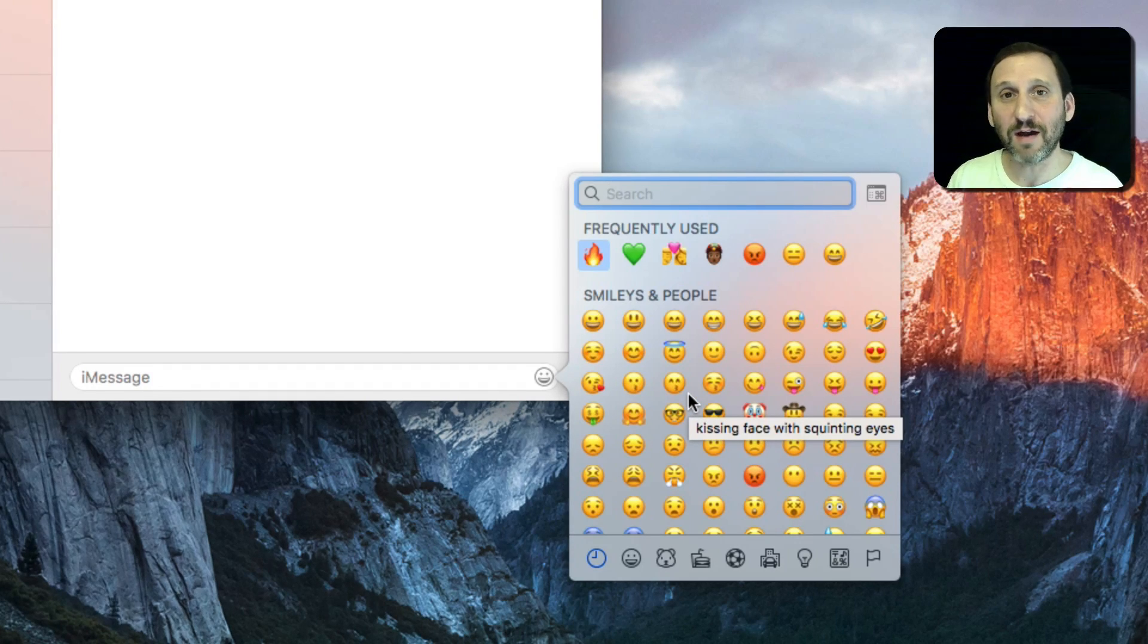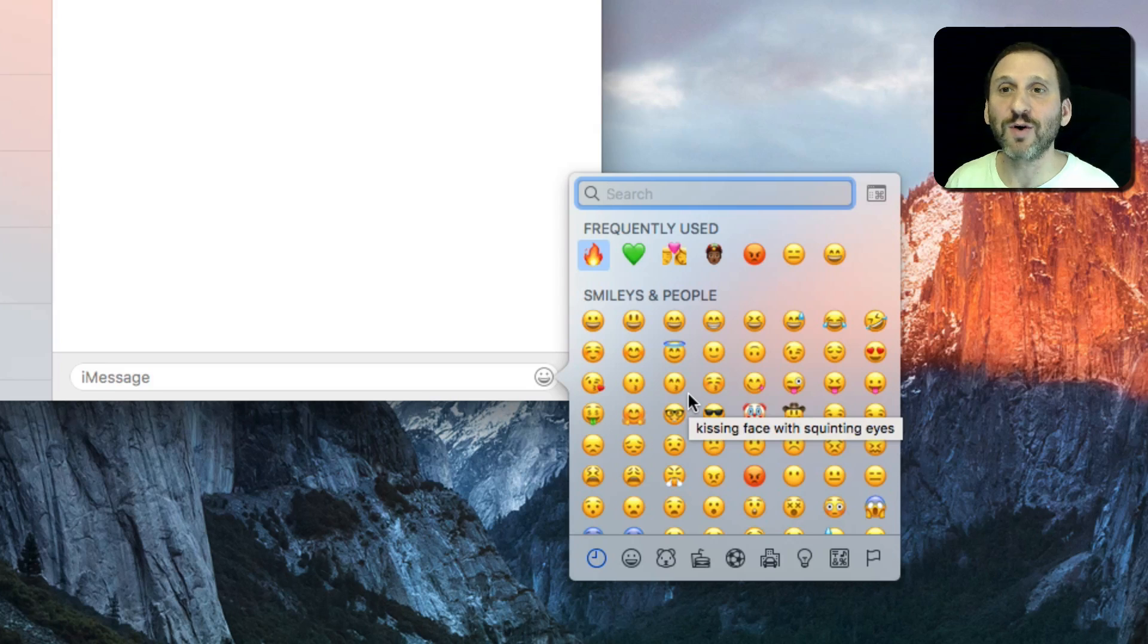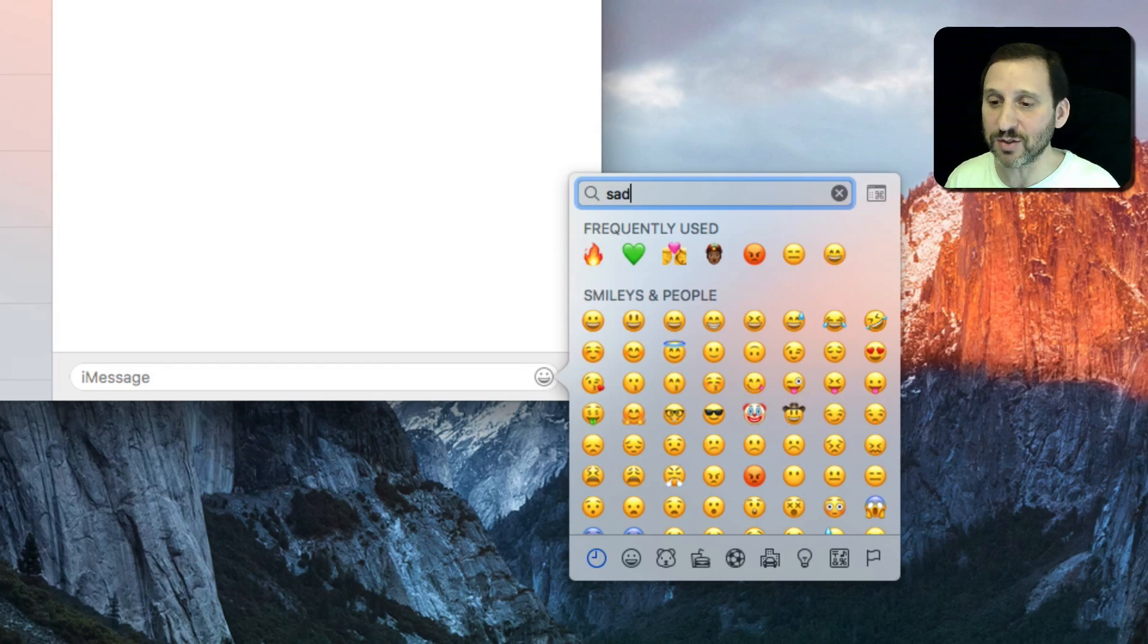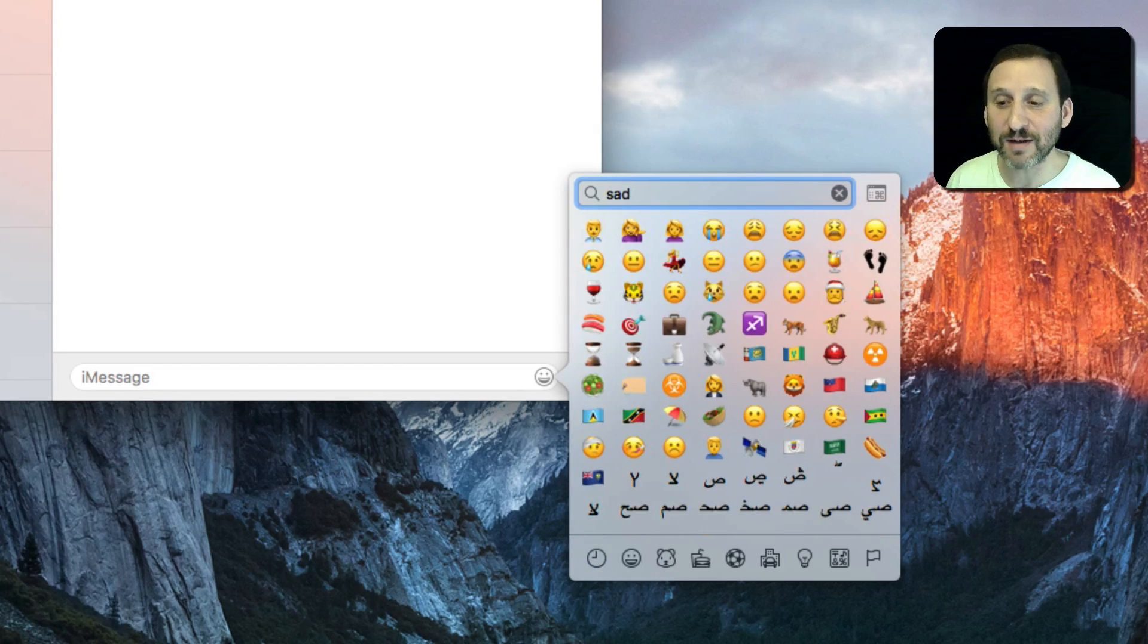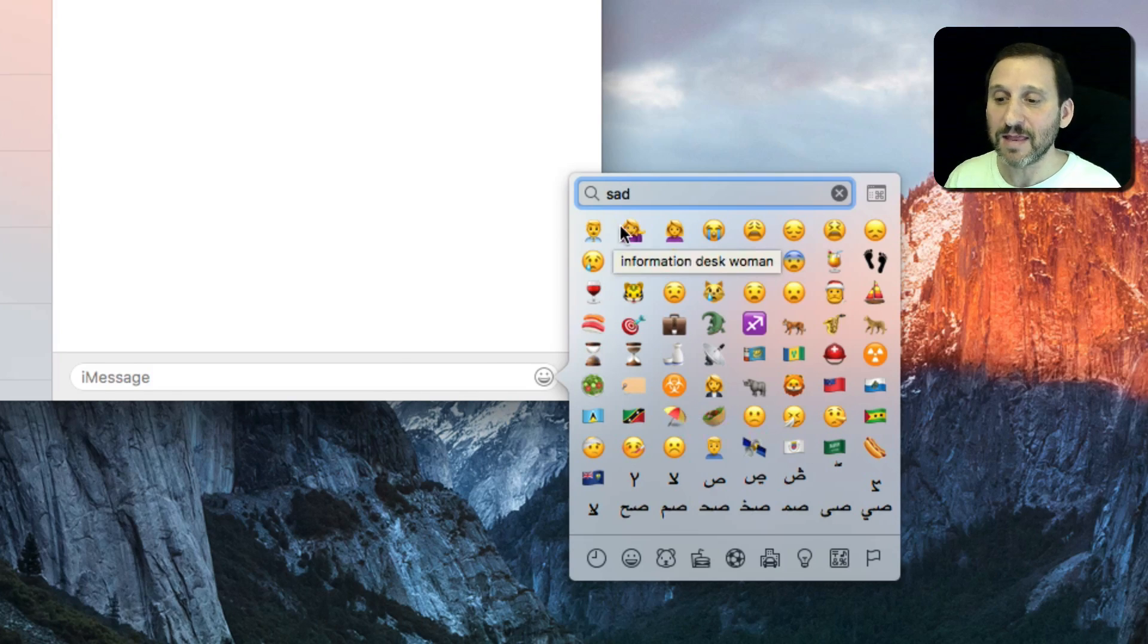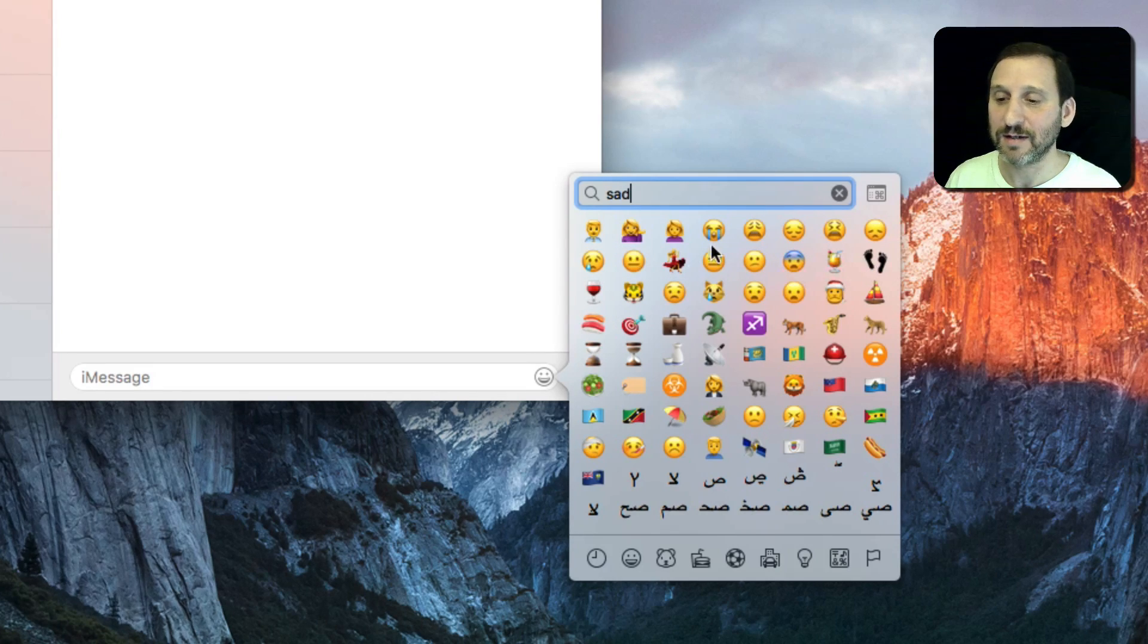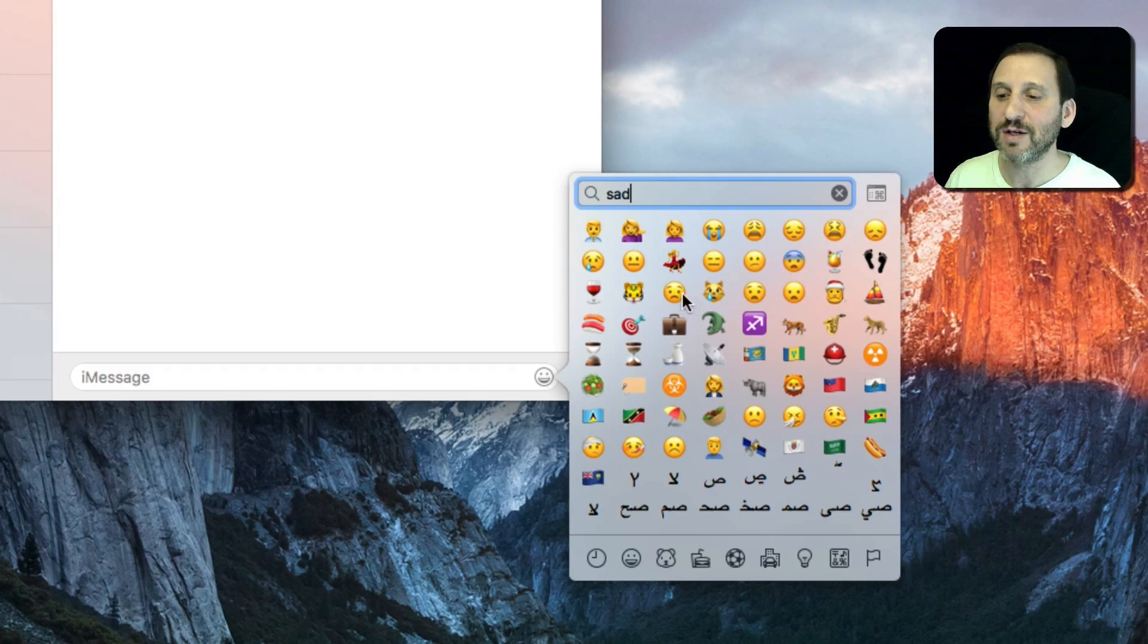You can discover emoji based on that. So for instance, say you want to express to somebody that you're sad. You can just type in the search field 'sad' and you'll come up with emoji here that have something to do with being sad.